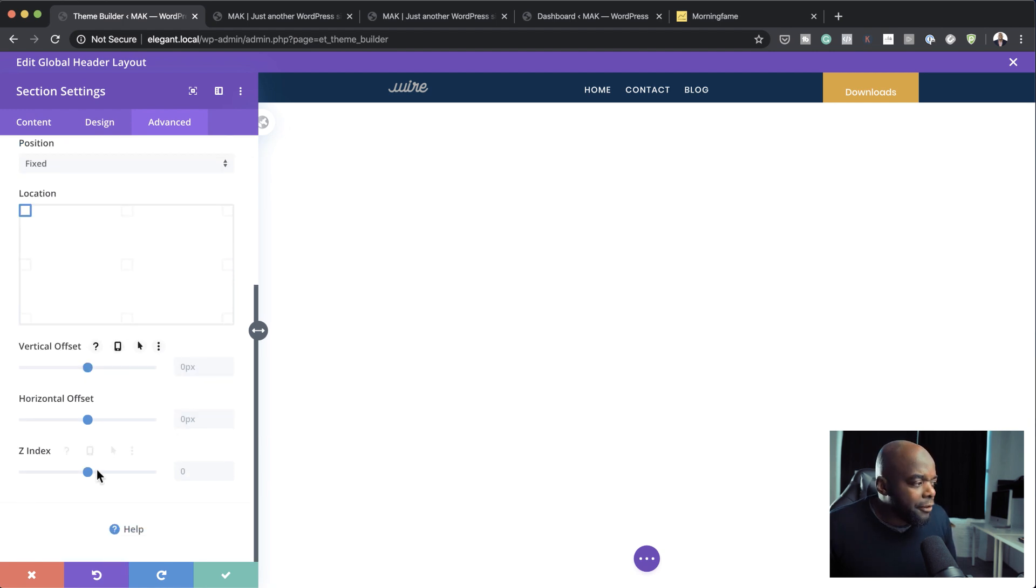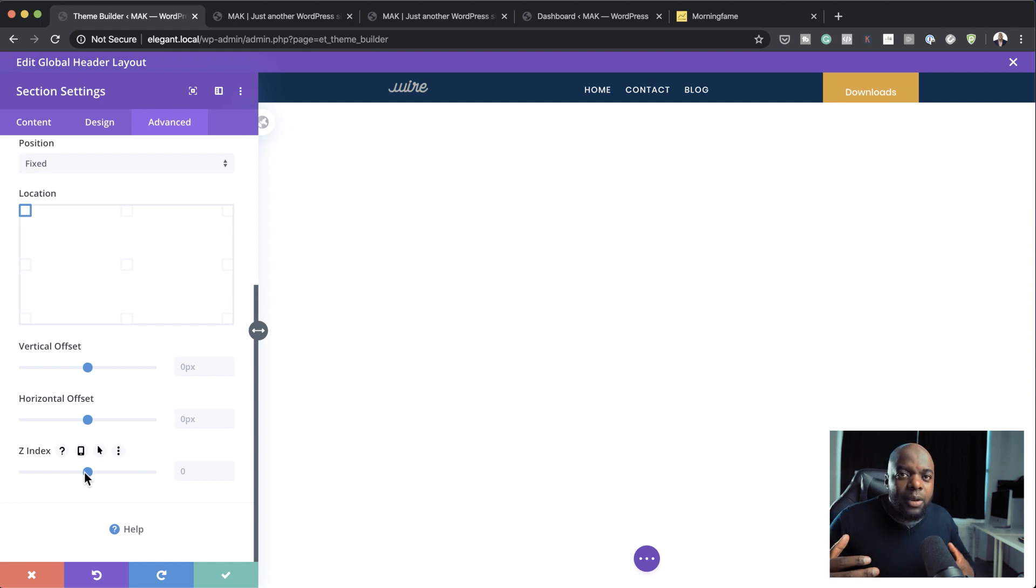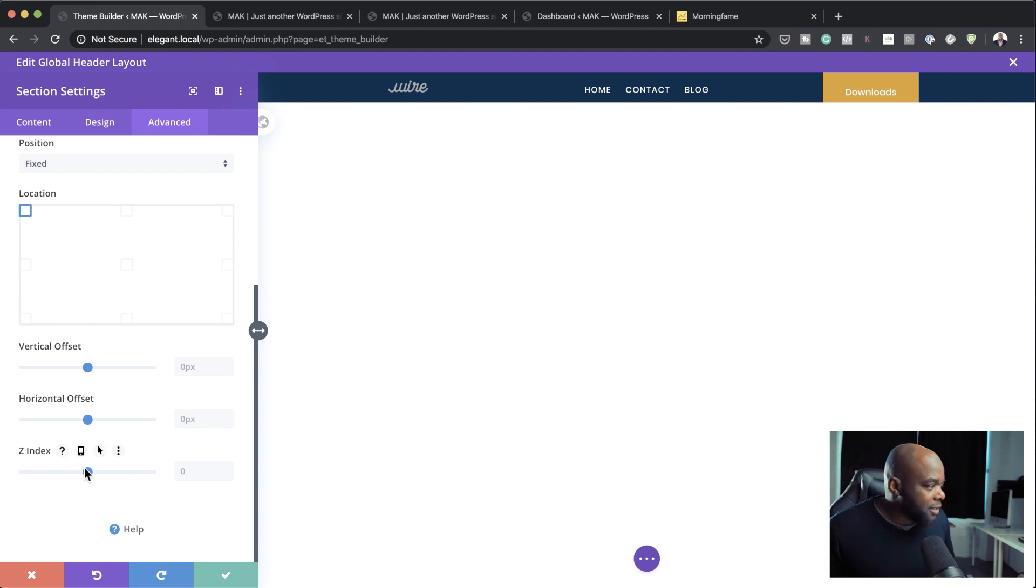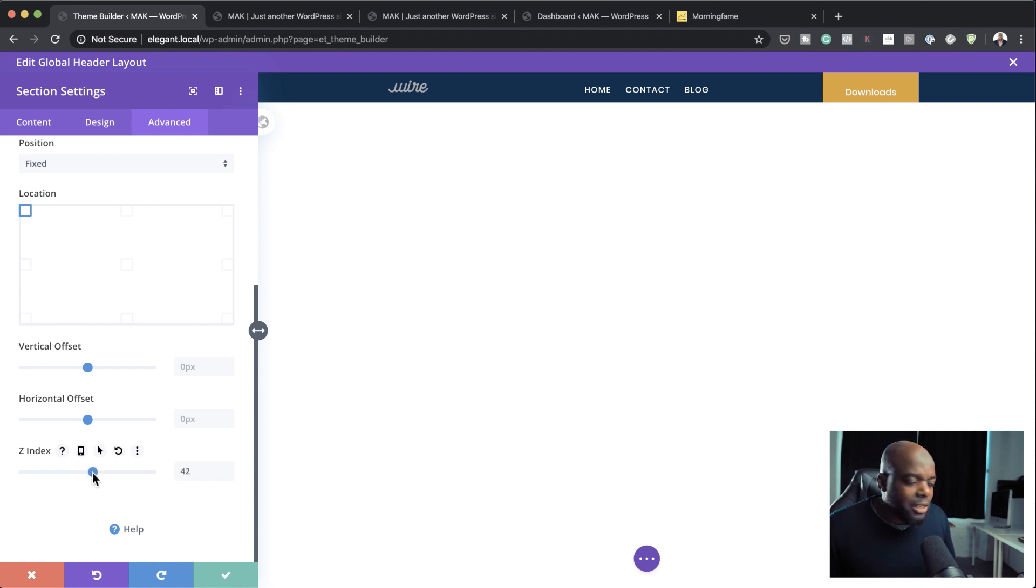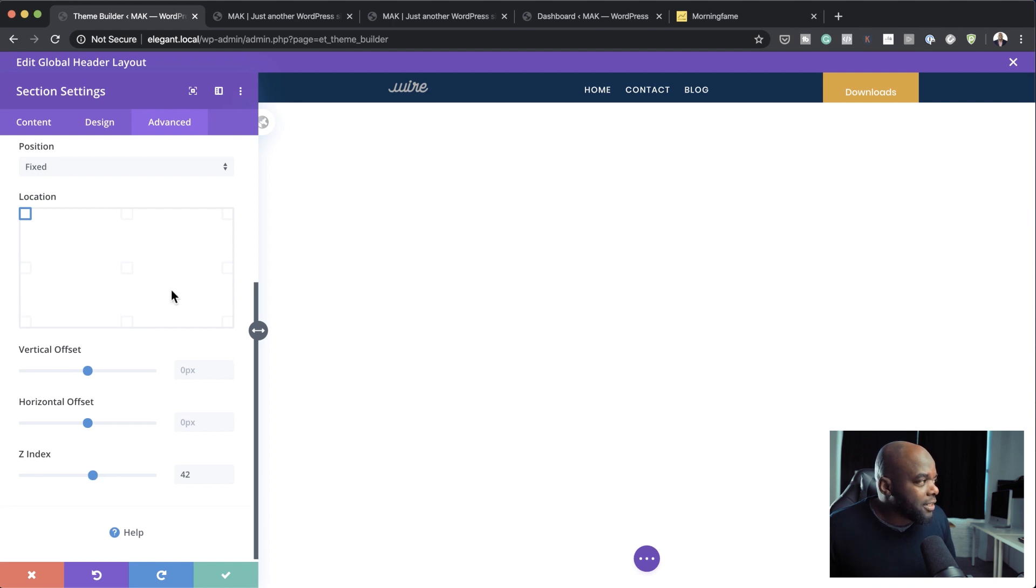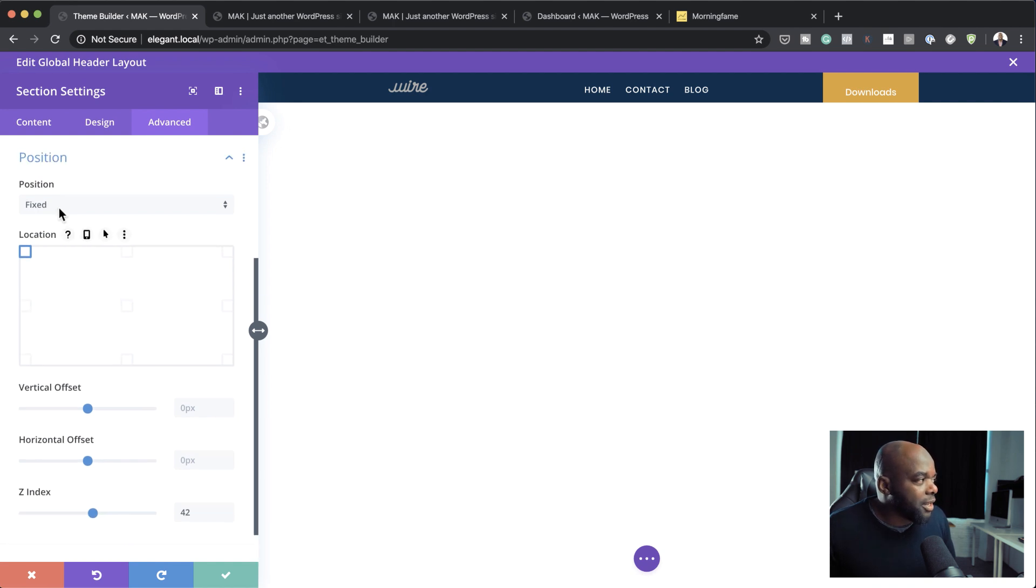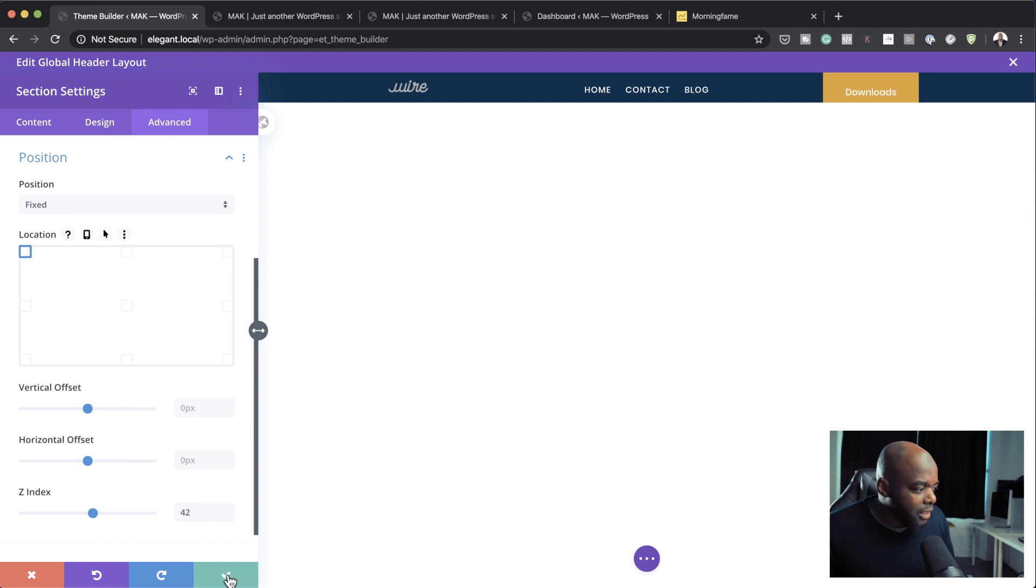Now here's another thing. If you find that while you're scrolling, things are overlapping the header, this is where you just need to introduce the Z-index, just to make sure the header is above everything. But in most cases, that should be okay. So once I've selected my position here to fixed, and I've selected my location, I can go in now and save.